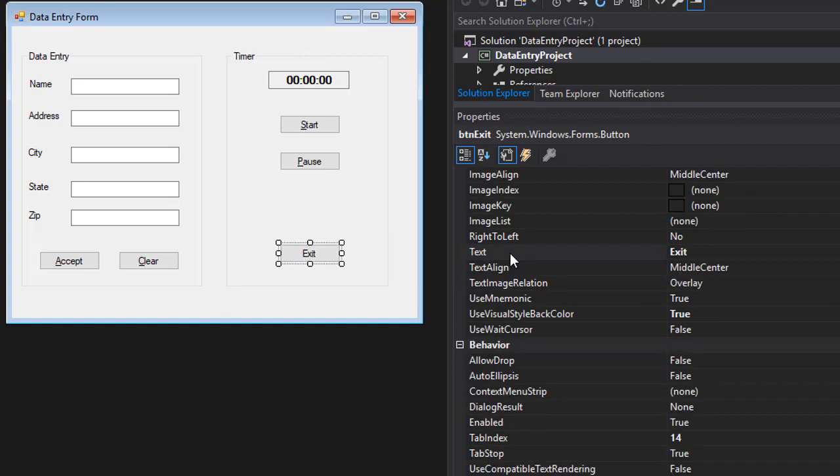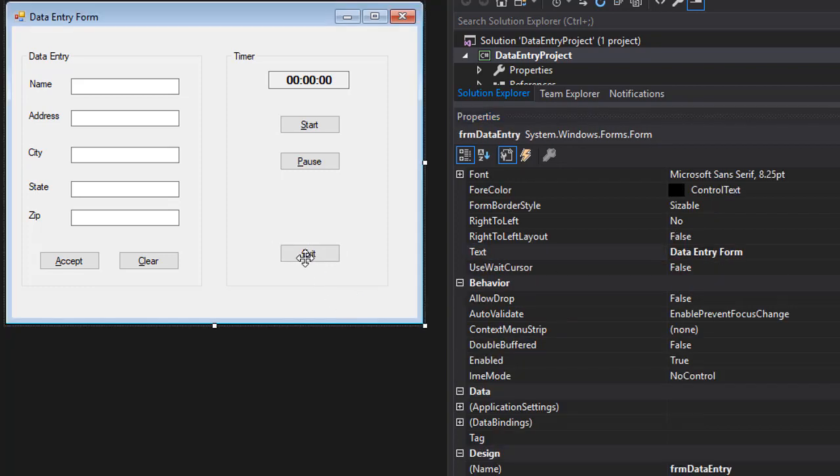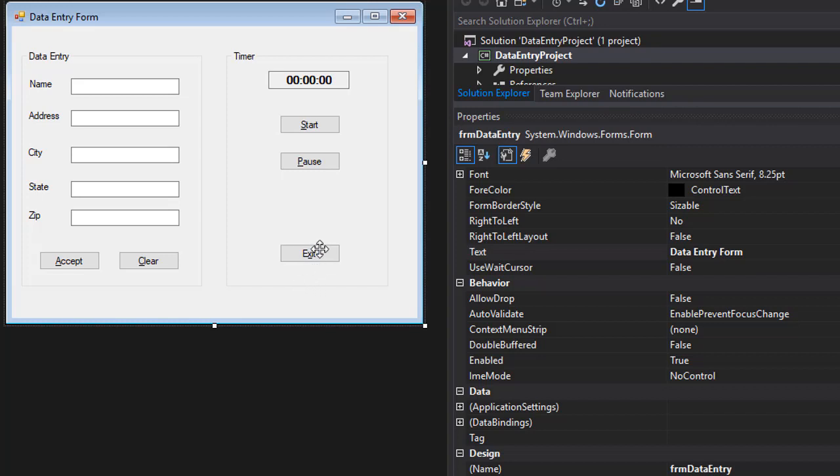And exit, instead of E, alt E, let's make it alt X. So I'll put the ampersand in front of X. So now you see that the X is underscored or underlined. So that way, when the user presses alt X, the exit button will actually be entered.